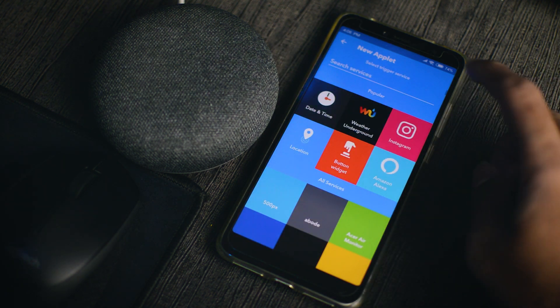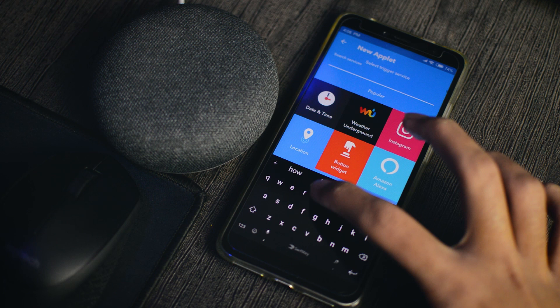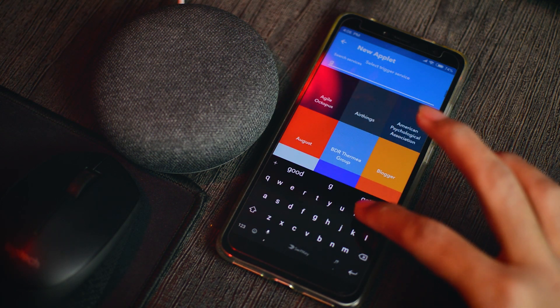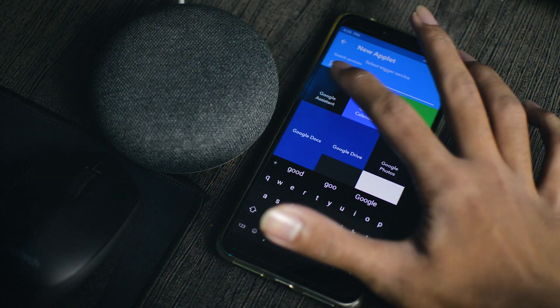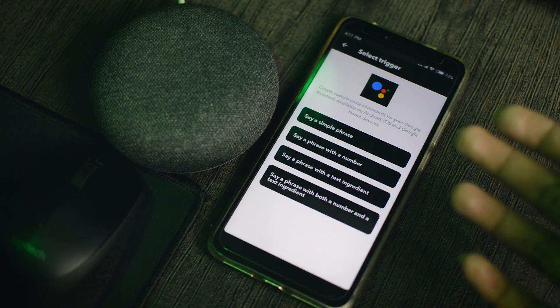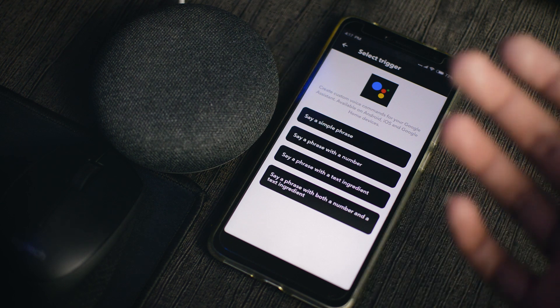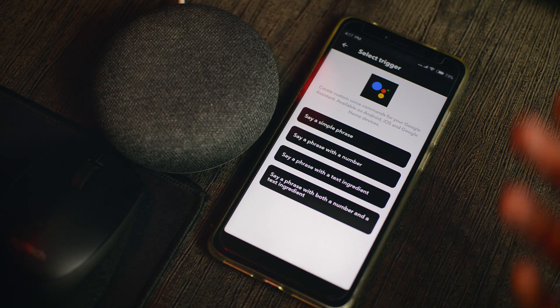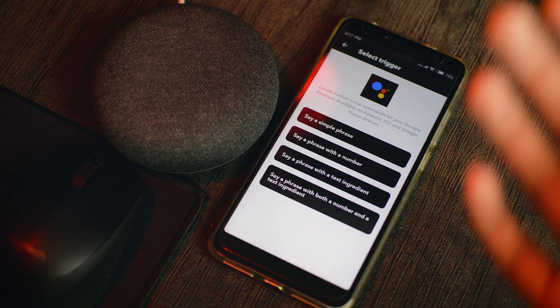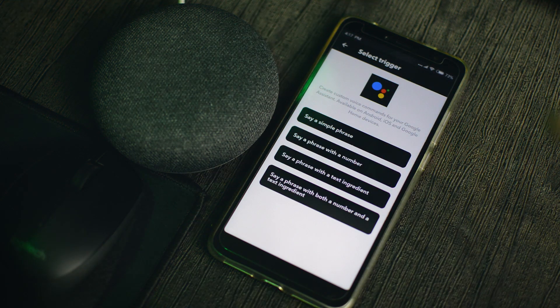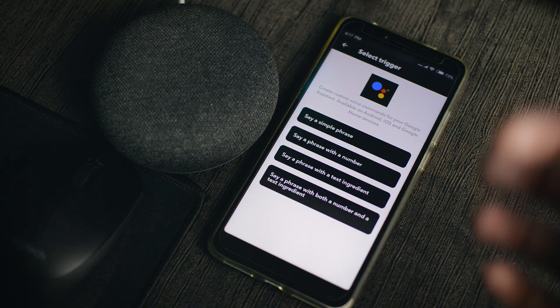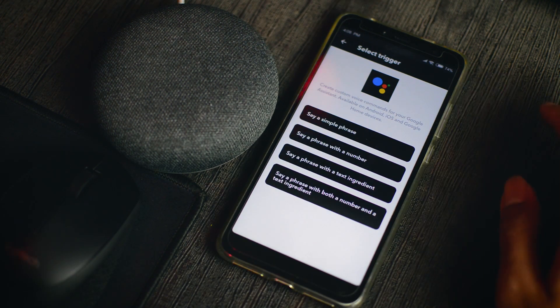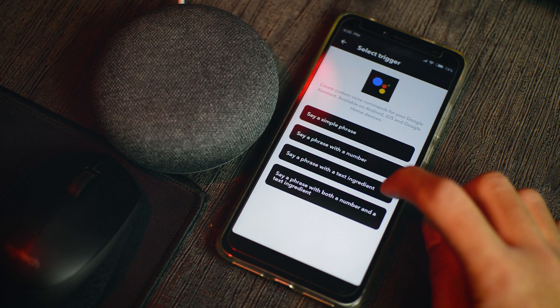And then you'll select, you'll search for Google Assistant. And there it is, the Google Assistant. So when you are going to select Google Assistant as a trigger in IFTTT for the first time, the app will ask you to link your Google account. So make sure that you link the same Google account that you use for the Google Home Mini. And then you'll select, say a phrase with a text ingredient.